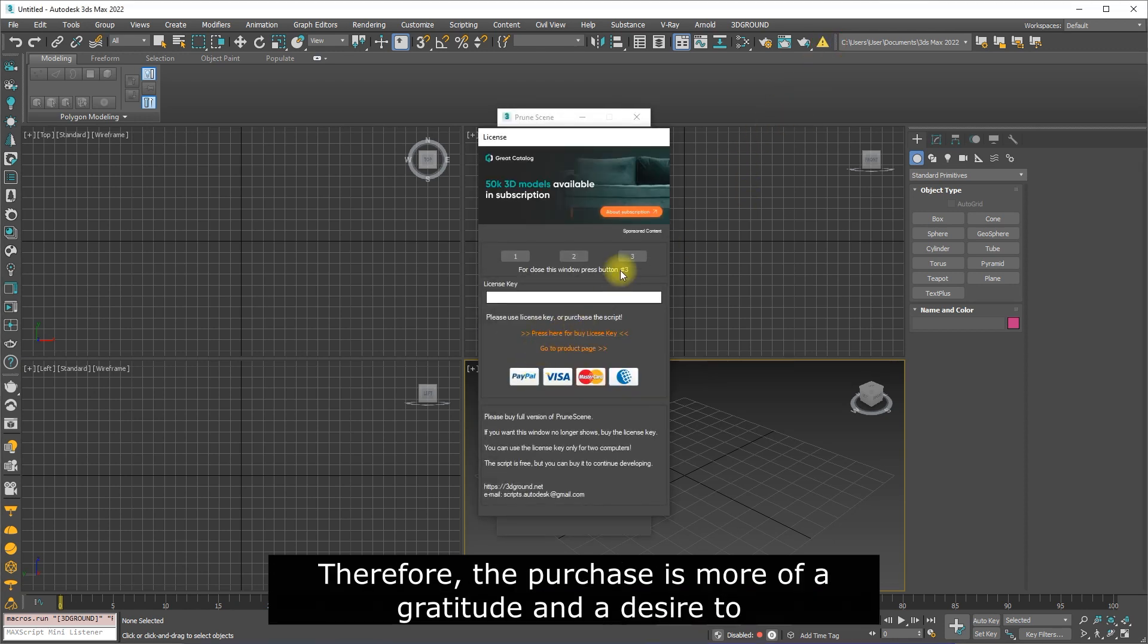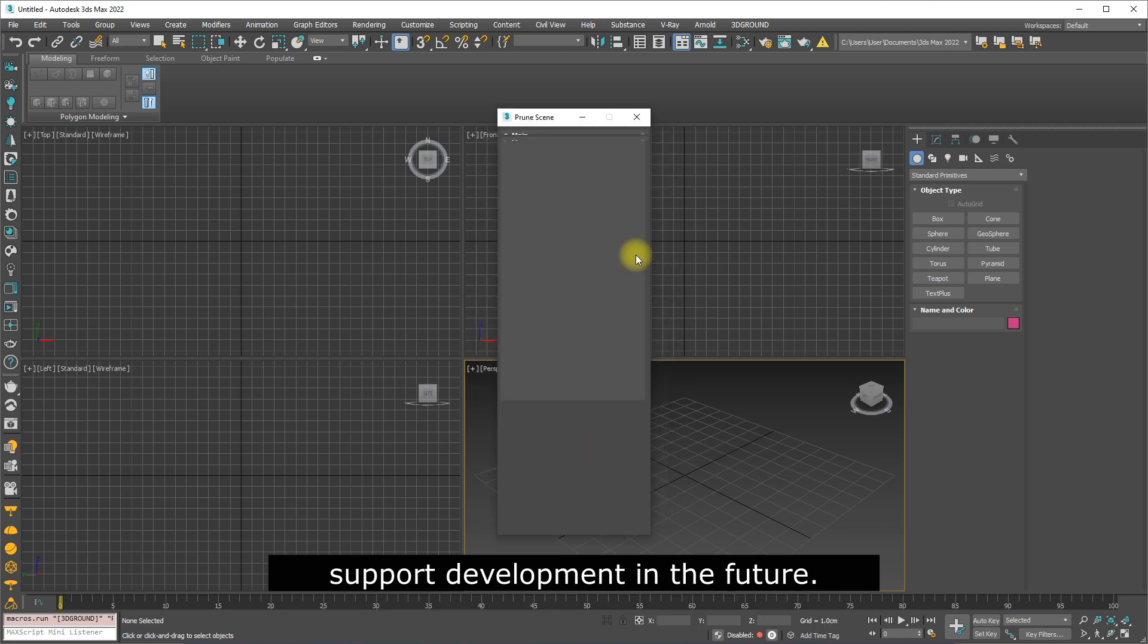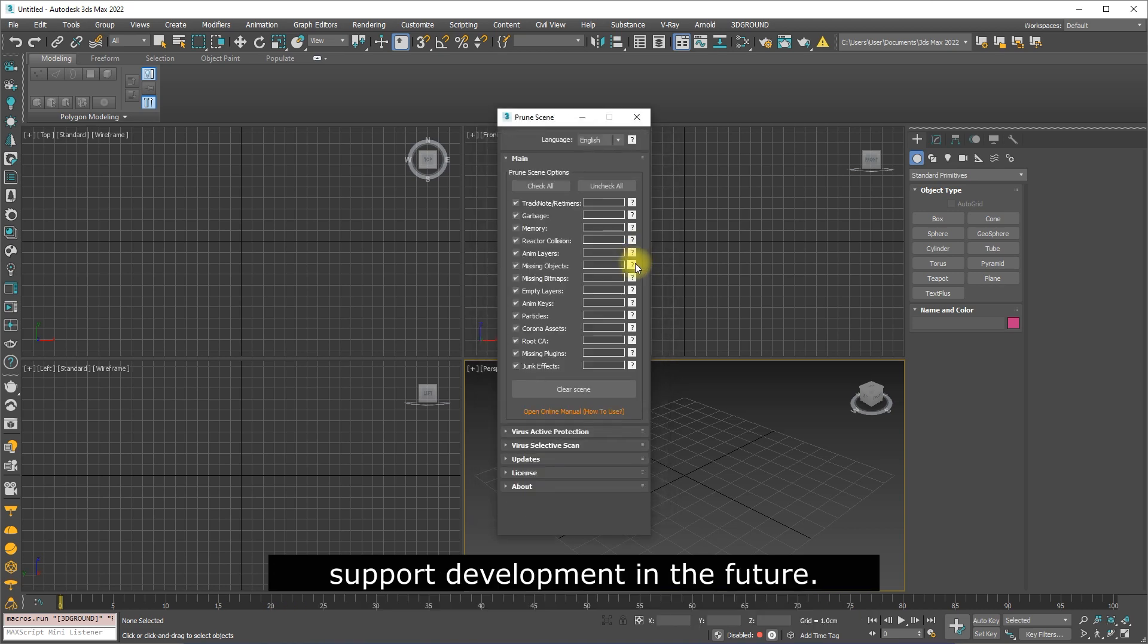Therefore, the purchase is more of a gratitude and a desire to support development in the future.